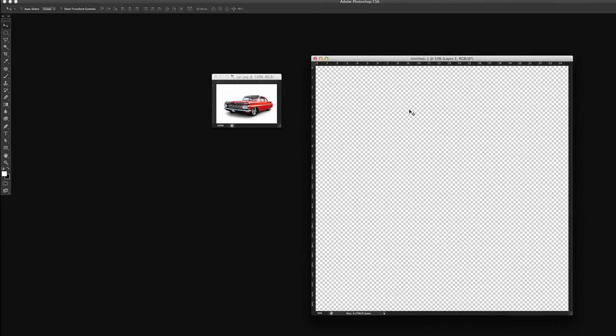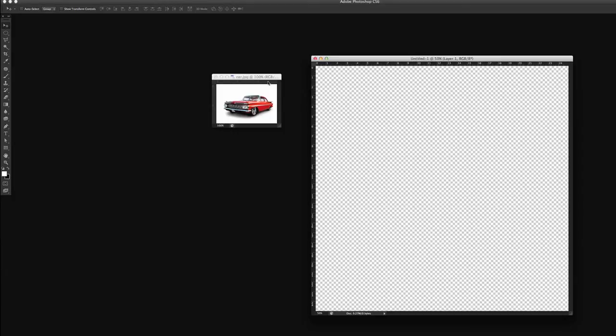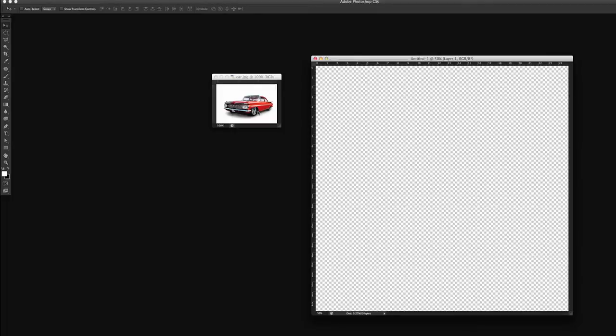And this checkerboard pattern means that it is transparent. So now we're going to fill this new document with this car.